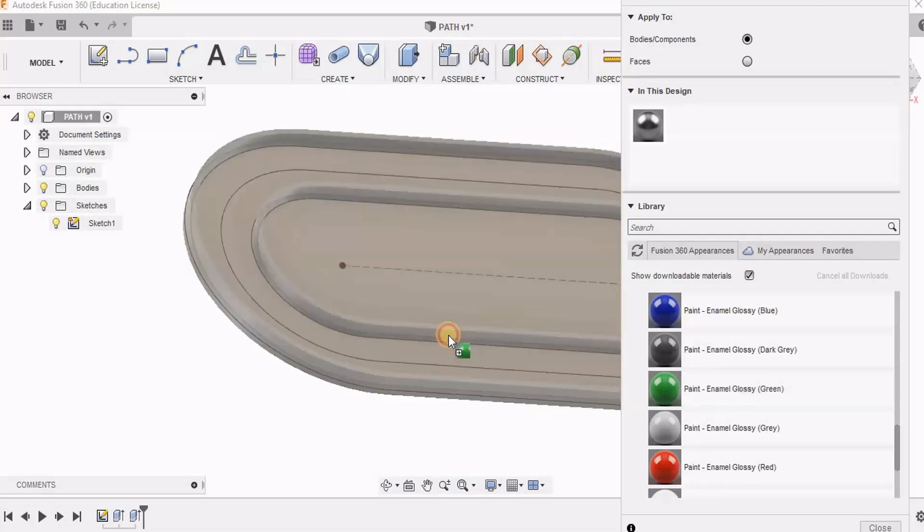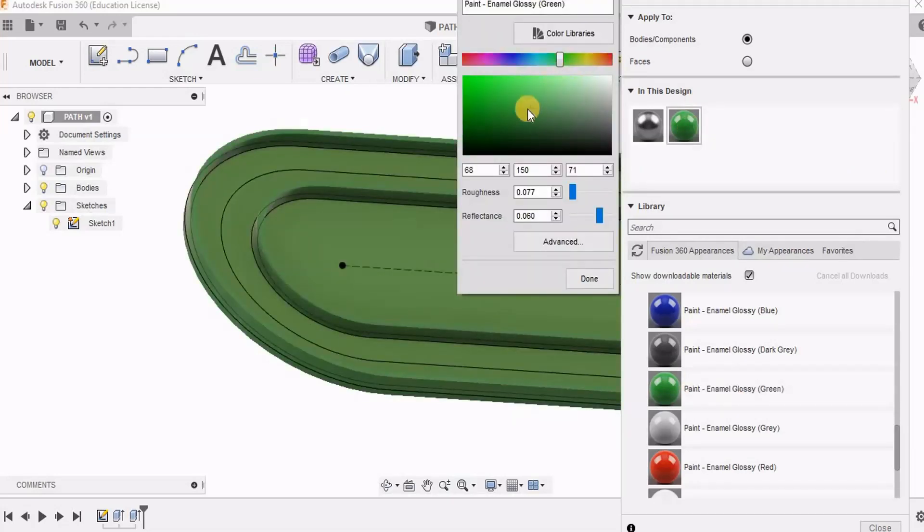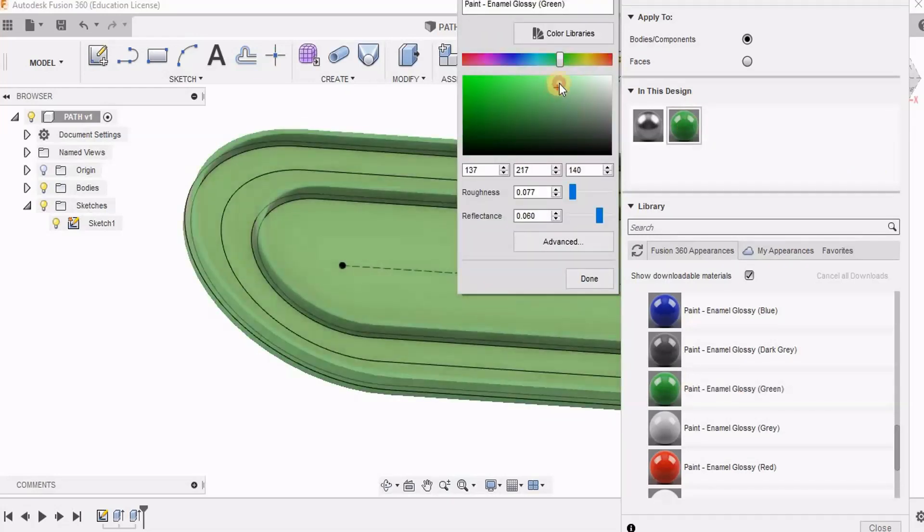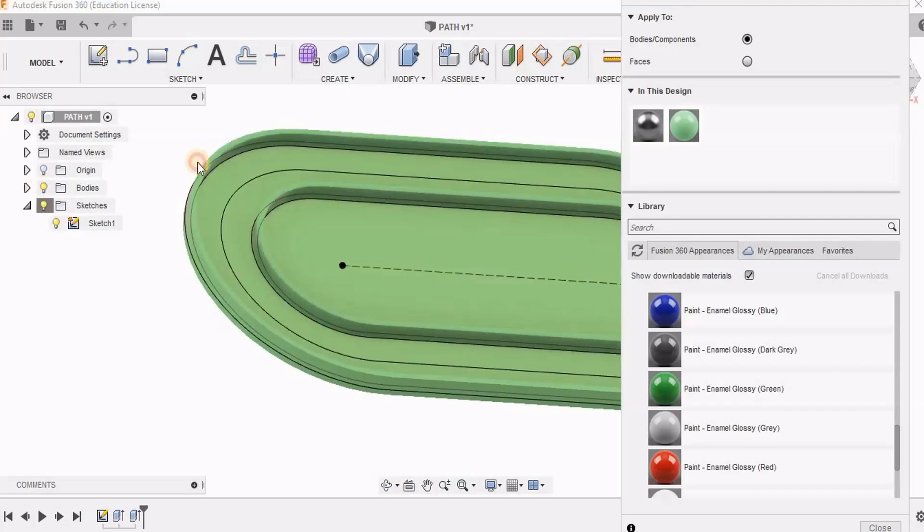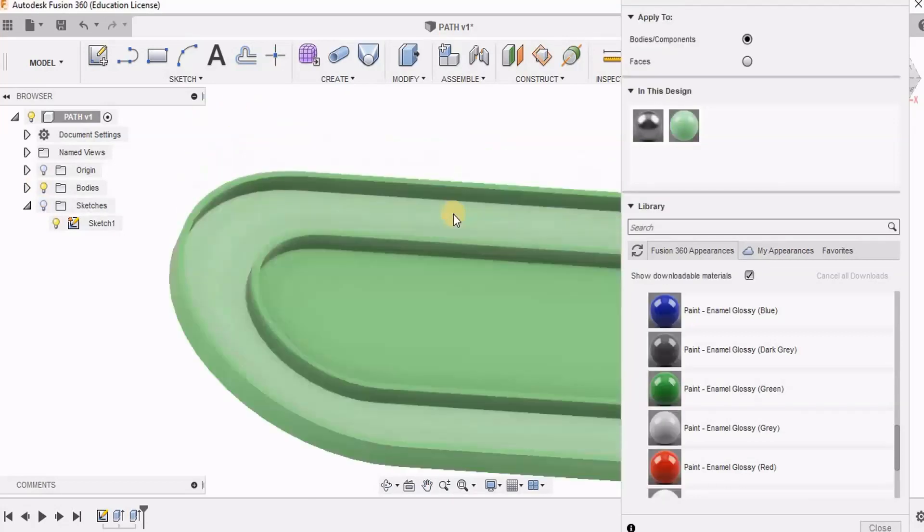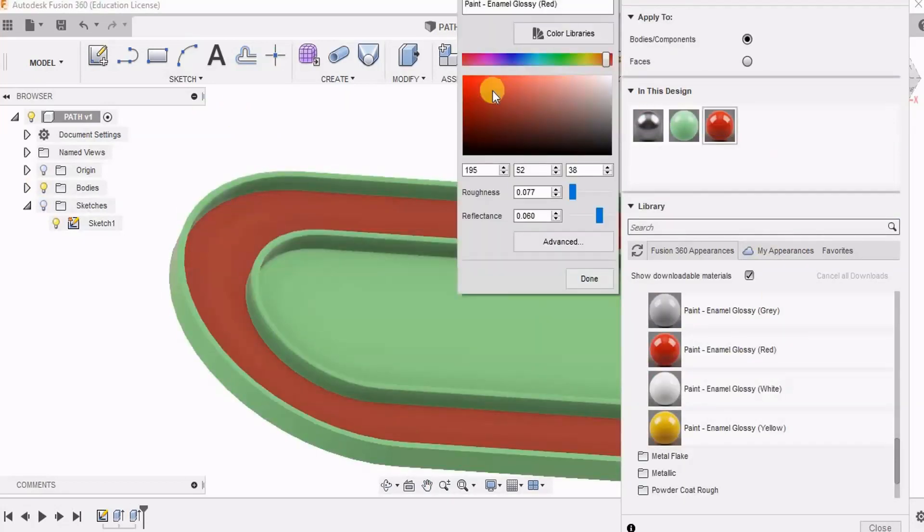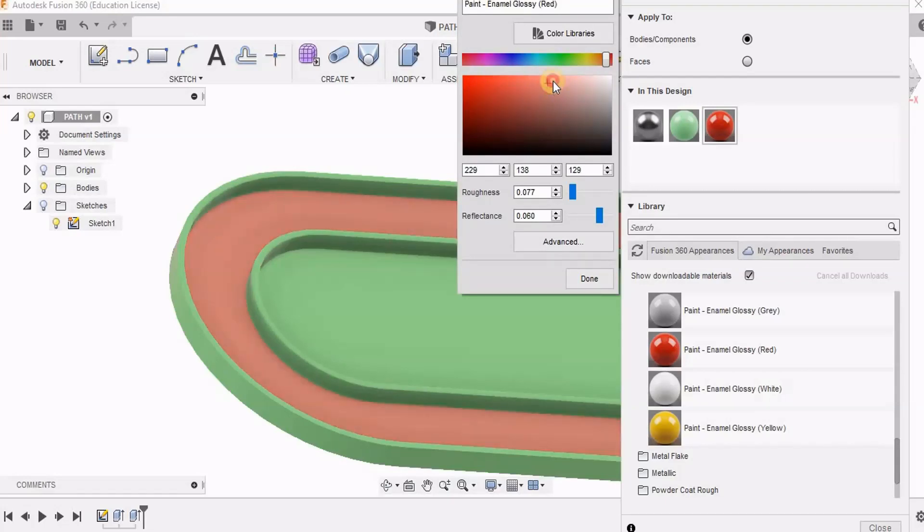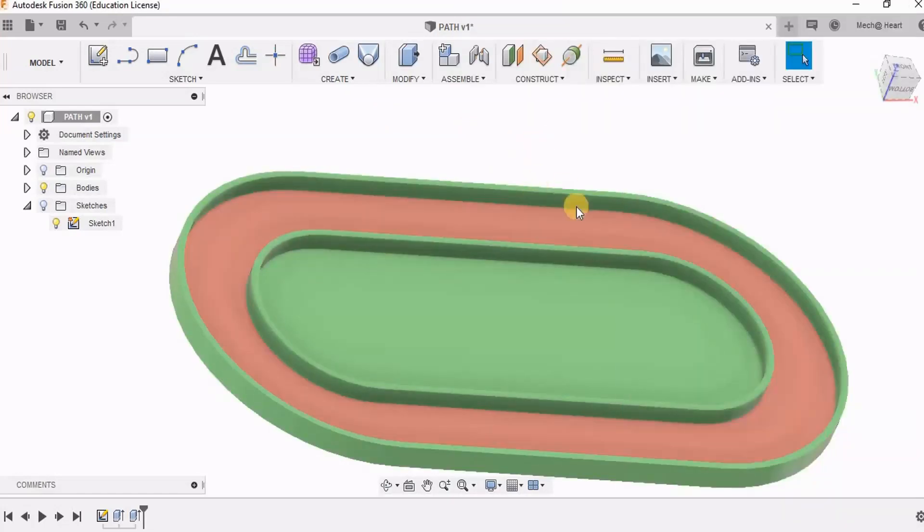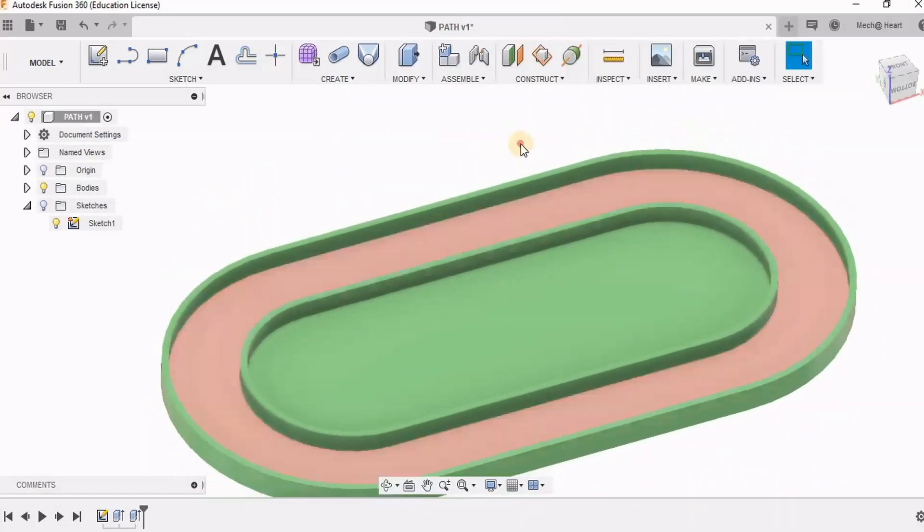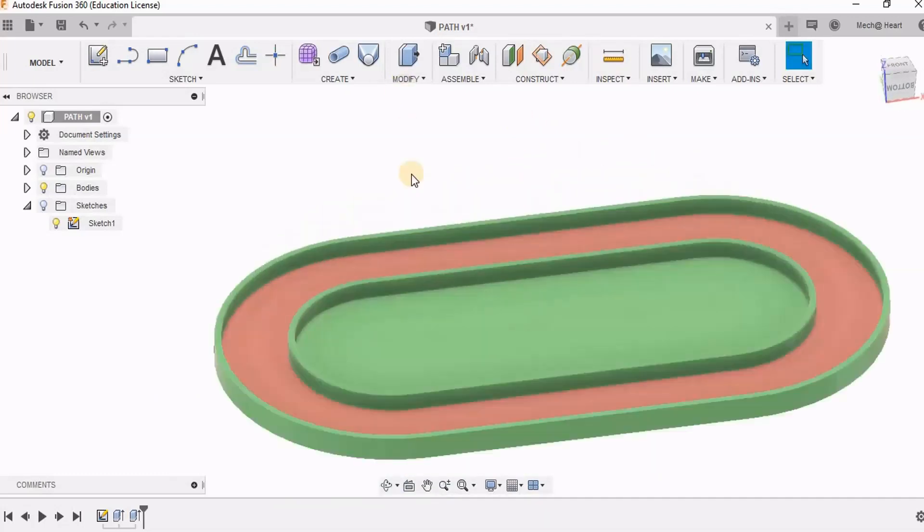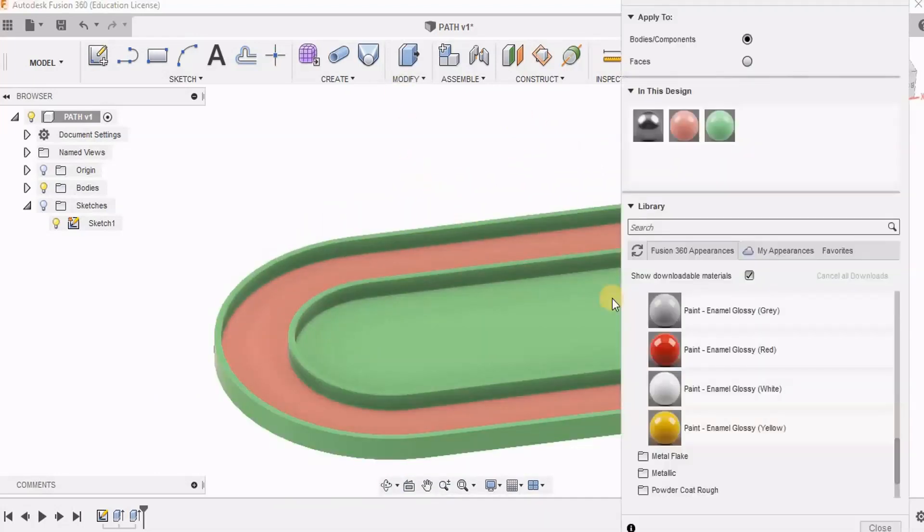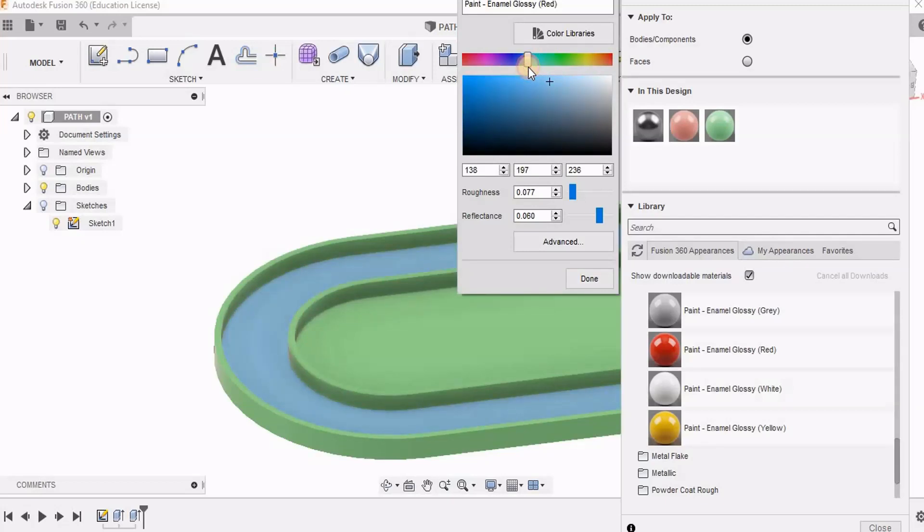Now I am going to give some colors to this. I am going to give a different color to the path. So here is the path, changing it to blue.